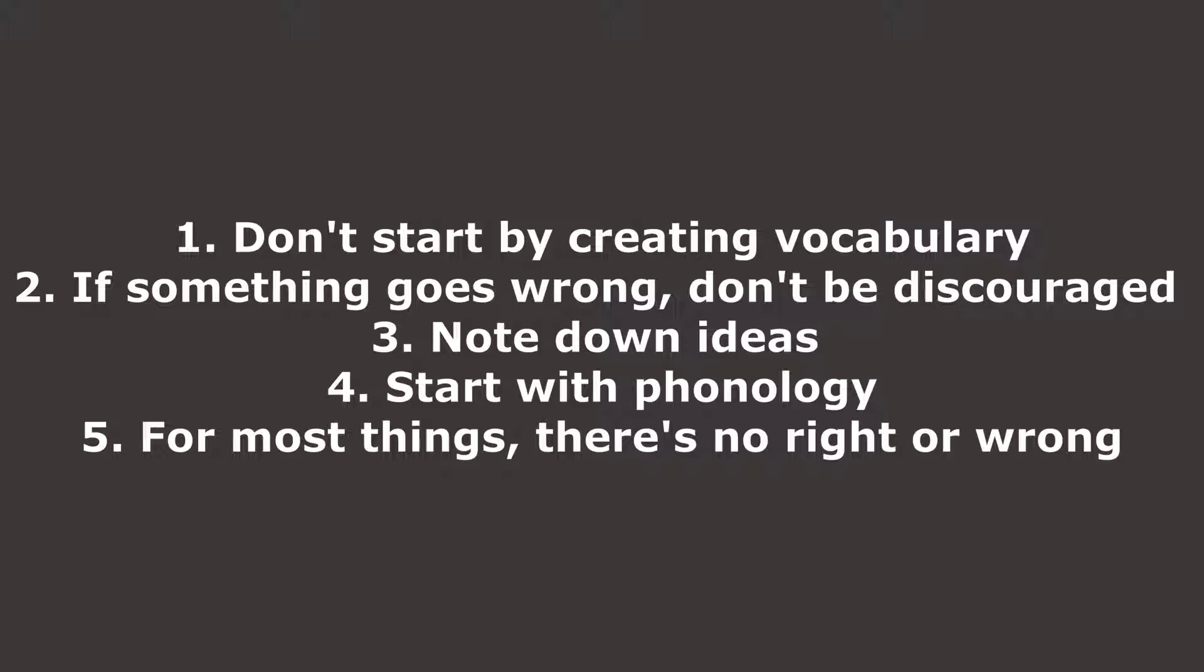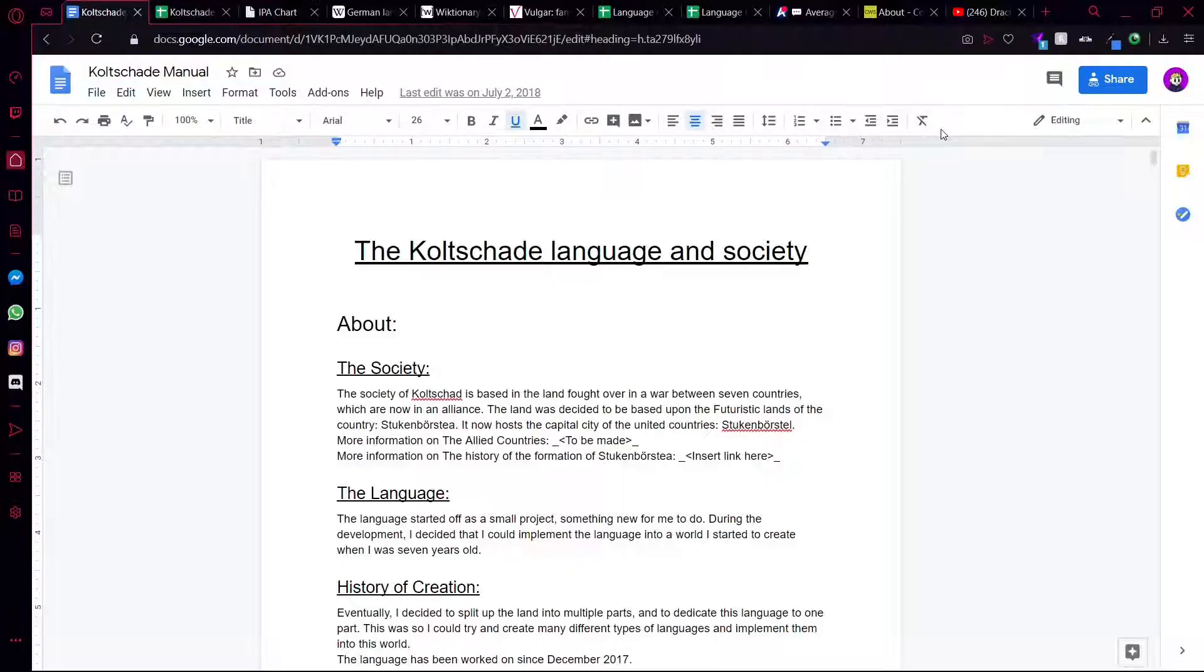So if you can't decide between two sounds, there's no real right thing to do. Just think - you can either flip a coin or you can make a vote for it and see what's the best sound. Whatever you want, just try things out. Now onto the fun part: the tools.